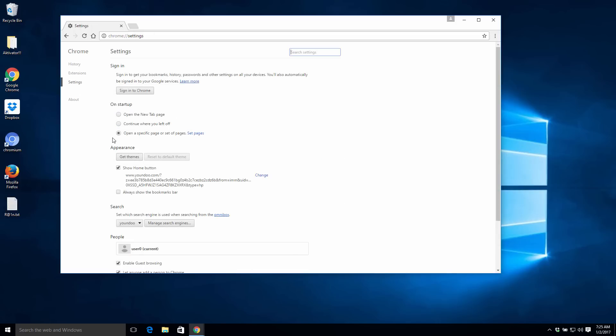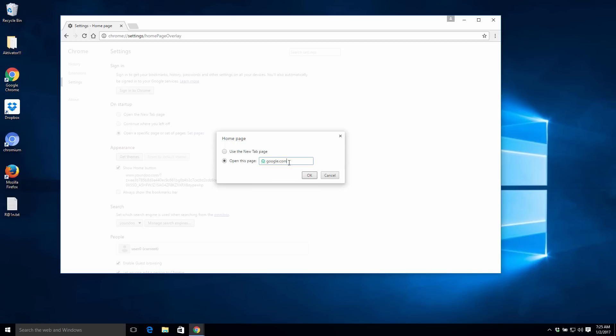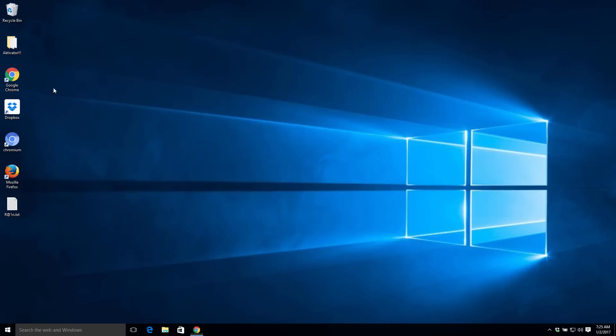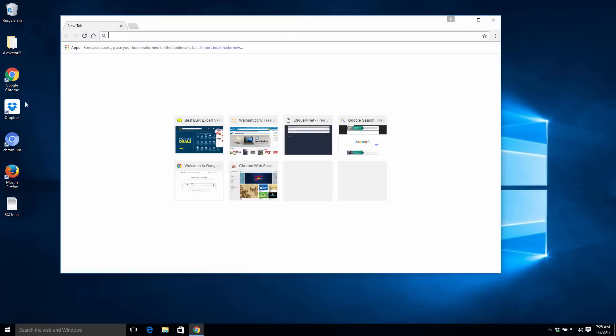Then we need to go to Settings and change our homepage back to Google or other homepage you prefer your Google Chrome browser to start with. After we have started it again, we do not see any trace of browser hijacker anymore.